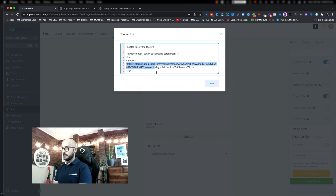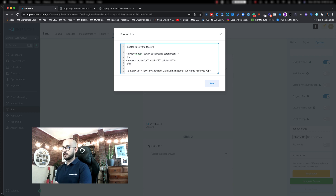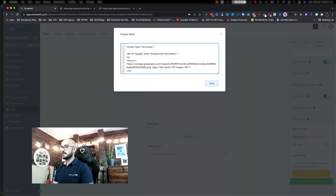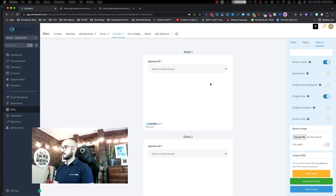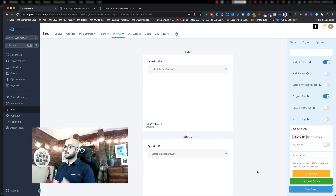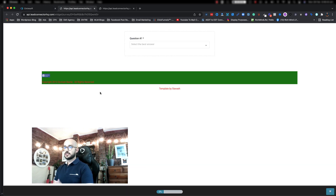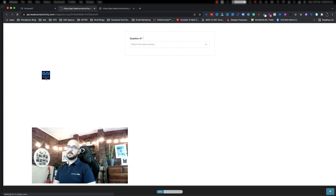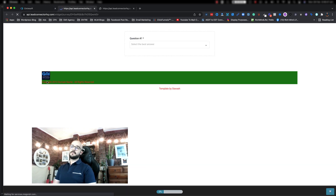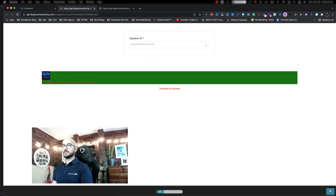Now all you need to do is change the image address and paste the new URL inside the quotation marks. If I hit save and save the survey, then go and run this again, the Facebook logo should change to my GMI Marketing logo. There you go — now you've got a branded logo there. That's how you put the image and change it to whatever you like.